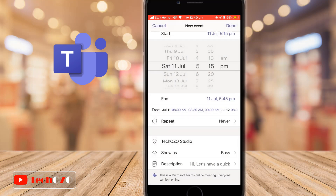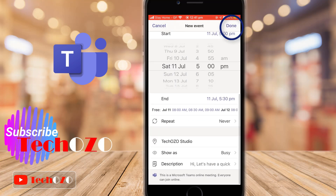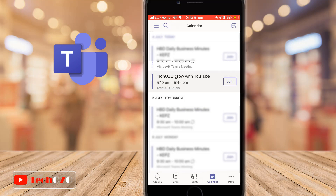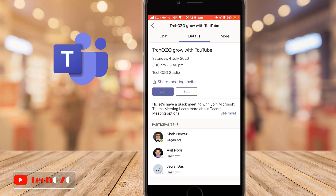Tap done in the top right corner to complete the meeting event. The scheduled Microsoft Teams meeting will be added to your calendar, and by tapping the event you can see the details and have the option to edit further.